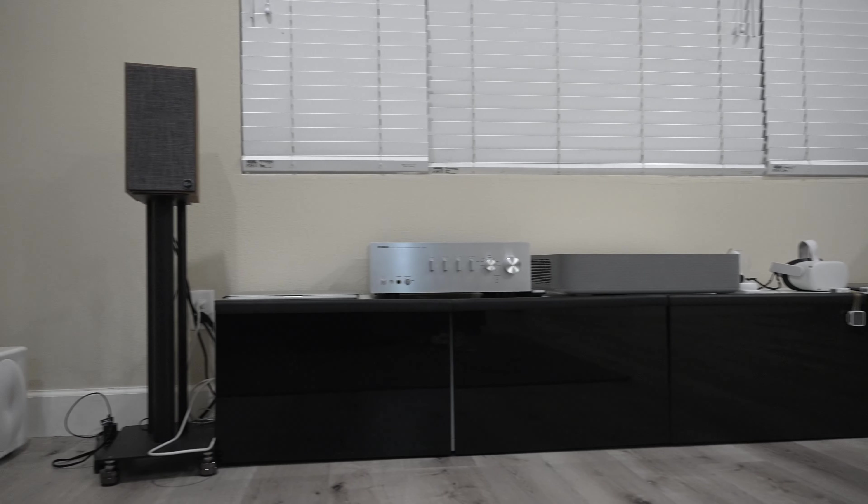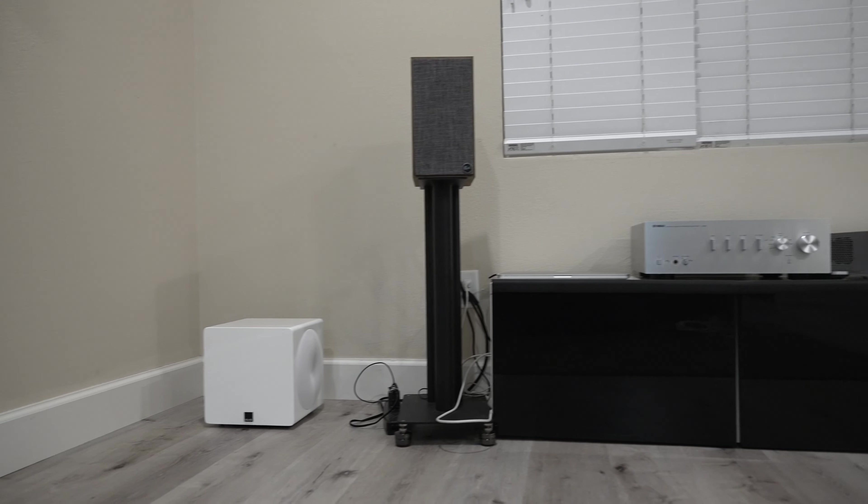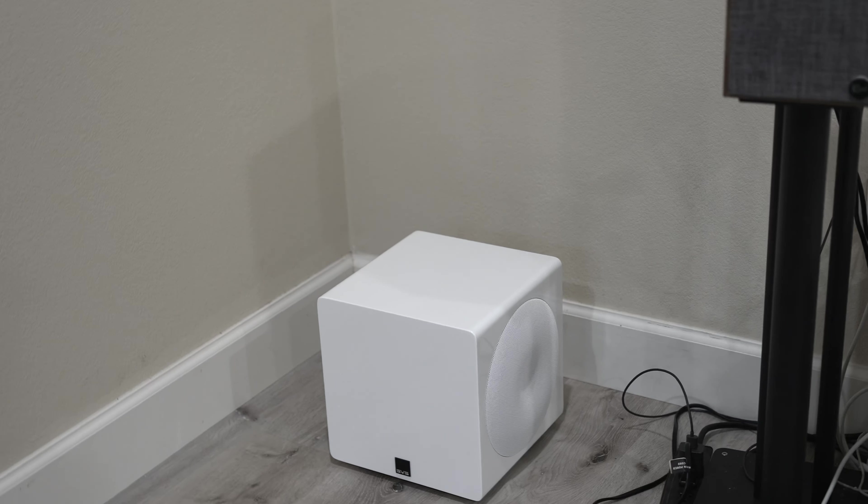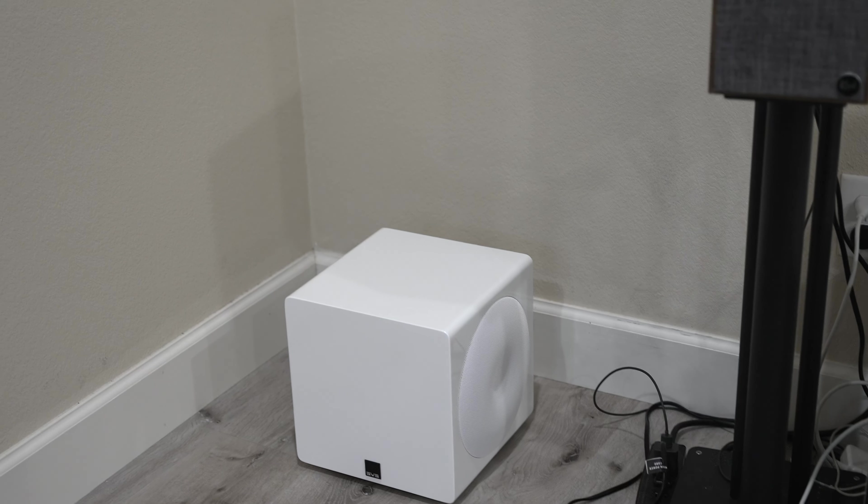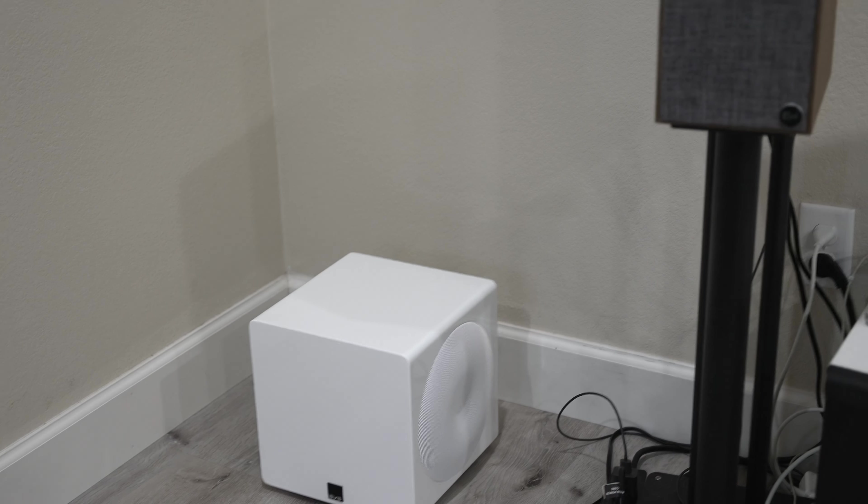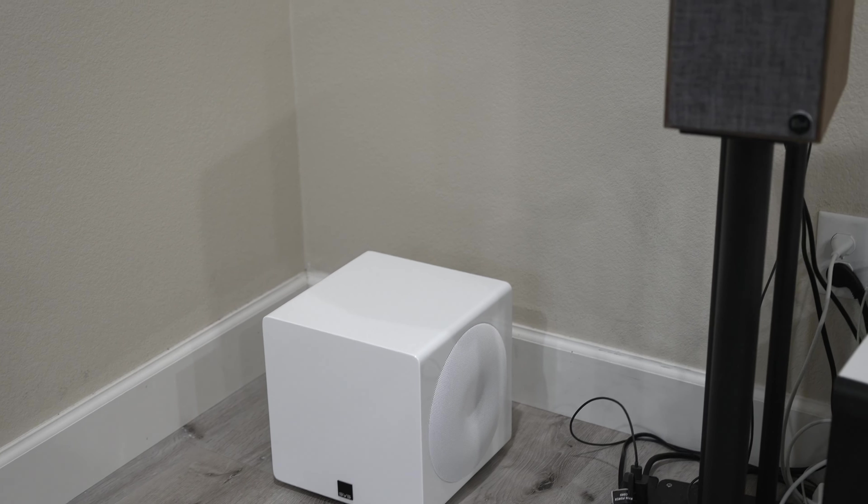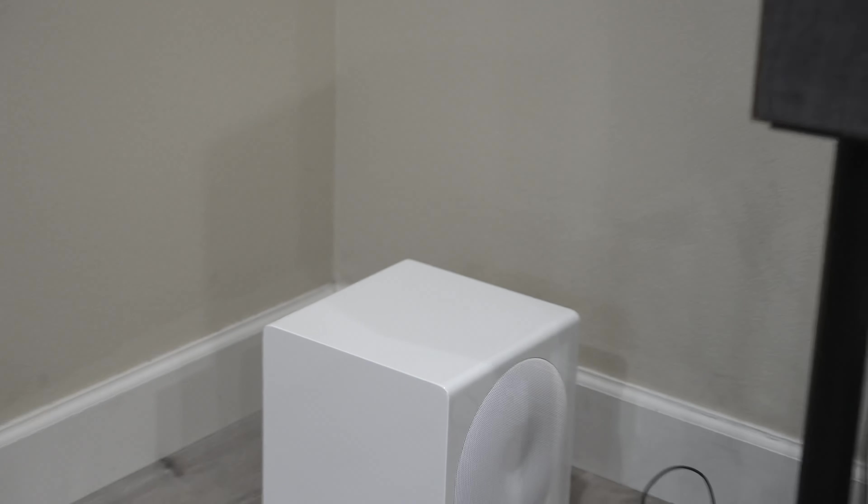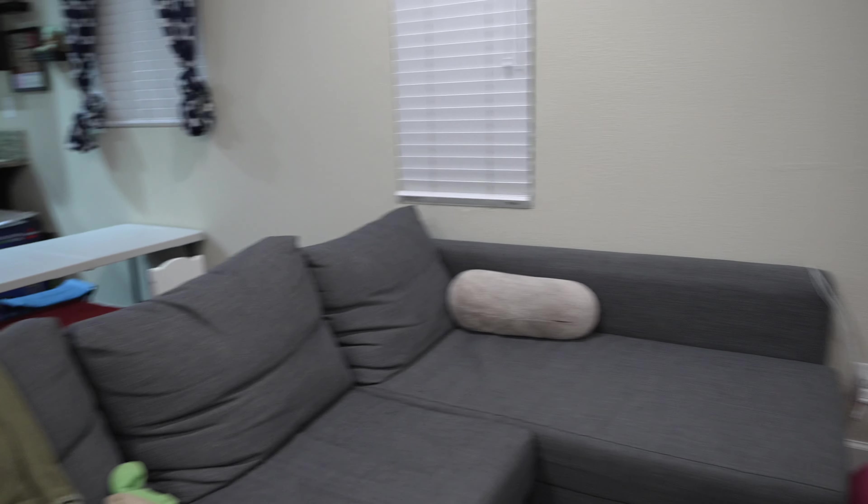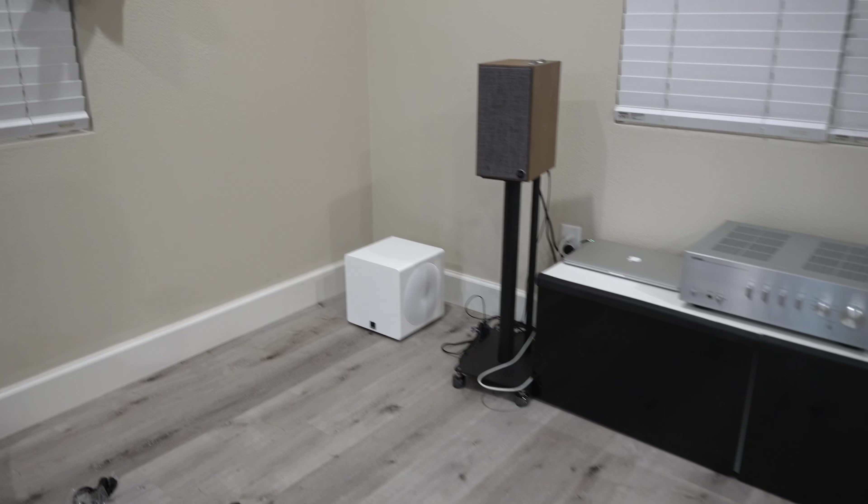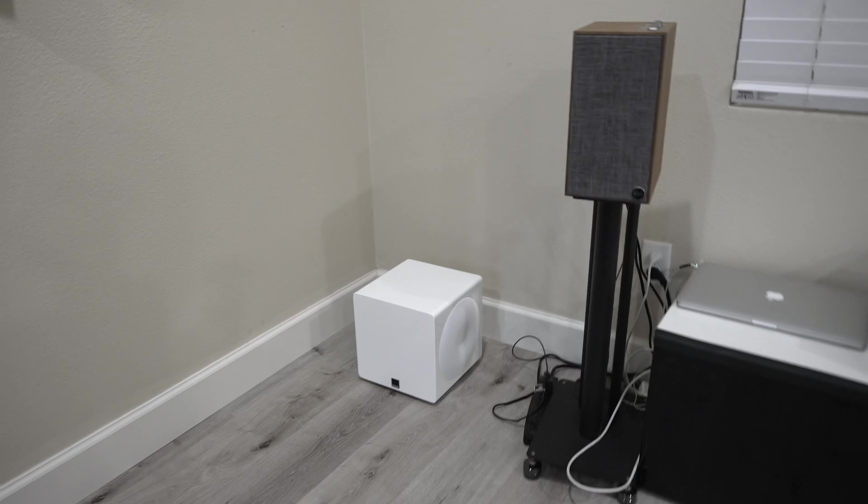Over here I have the SVS 3000 Micro which fits well because it just suits the decor and it's not too big. I have a bunch of other subs that would be probably more suitable for a room this size, but those are going to be for the home theater so stay tuned for that.